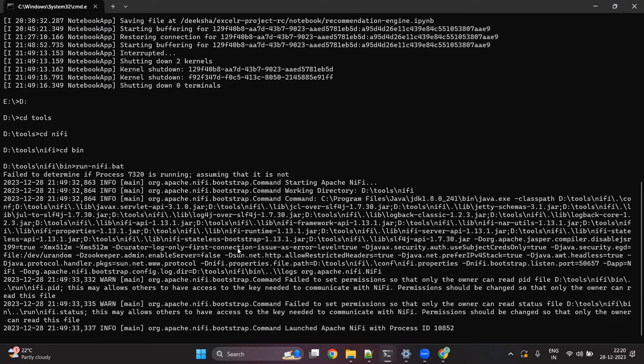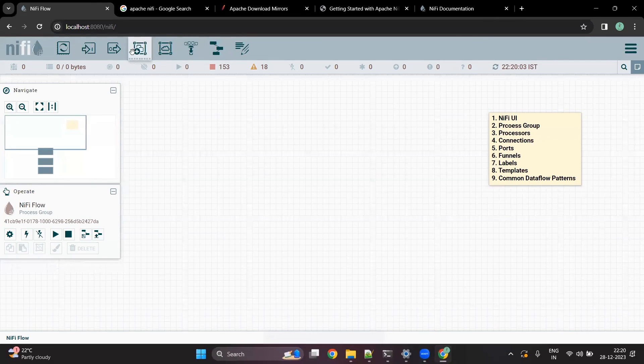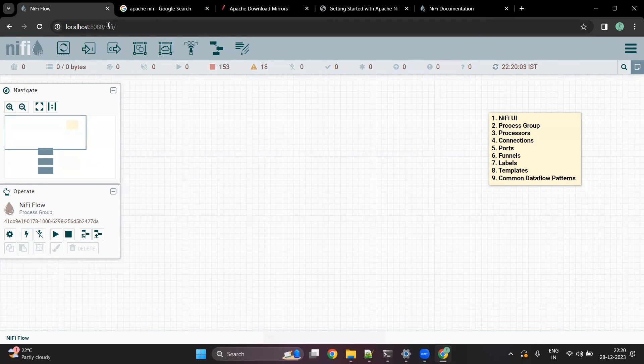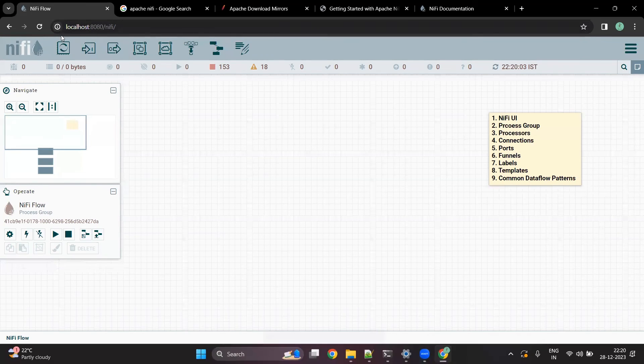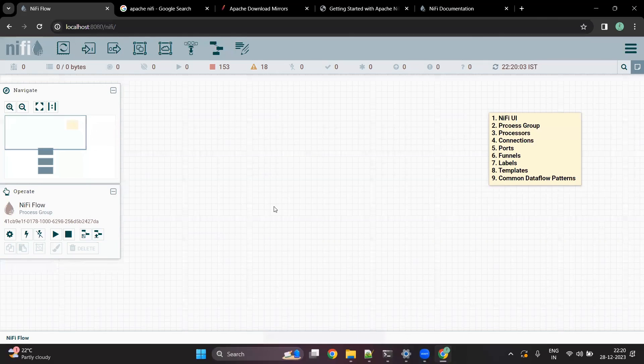And once it is done, by default it will be open on localhost:8080/nifi. Once you have downloaded, installed, and started NiFi, you will see this particular page.